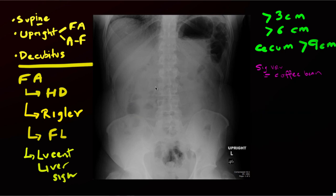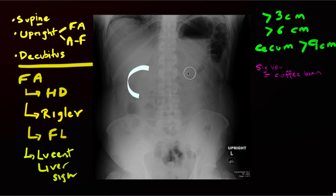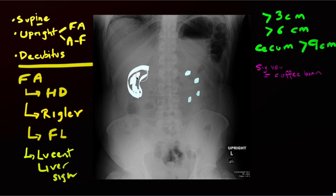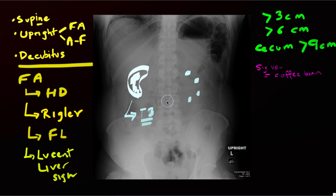Other renal calcifications include nephrocalcinosis — deposition of calcium in the kidney. Cortical nephrocalcinosis outlines the cortex, while medullary nephrocalcinosis involves the renal medulla and is commonly associated with hyperparathyroidism. Occasionally you'll see an entire kidney shriveled up and calcified — a characteristic finding seen with tuberculosis — representing a non-functioning kidney completely calcified and destroyed by a granulomatous reaction to the TB infection.